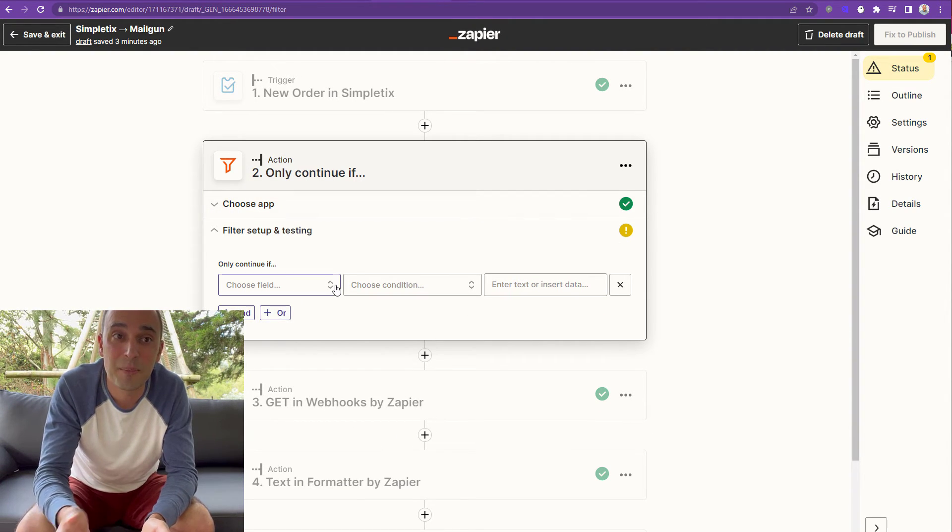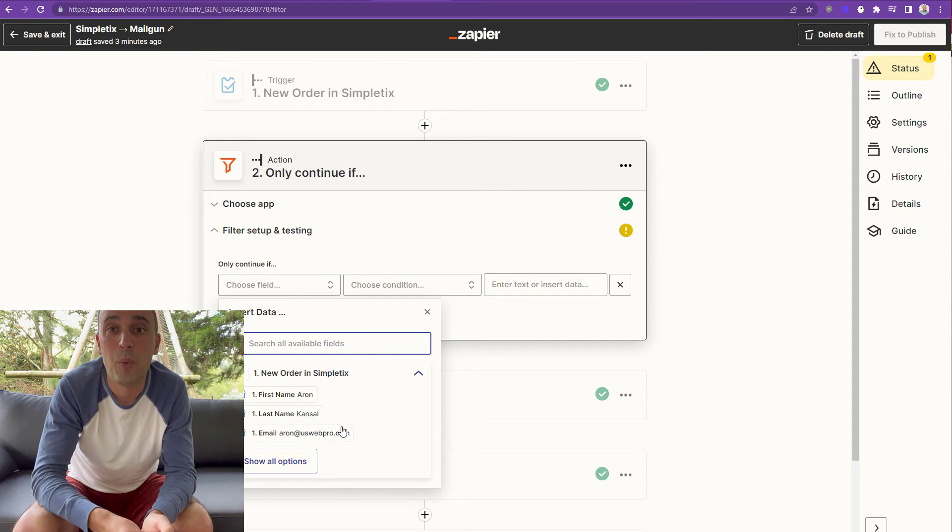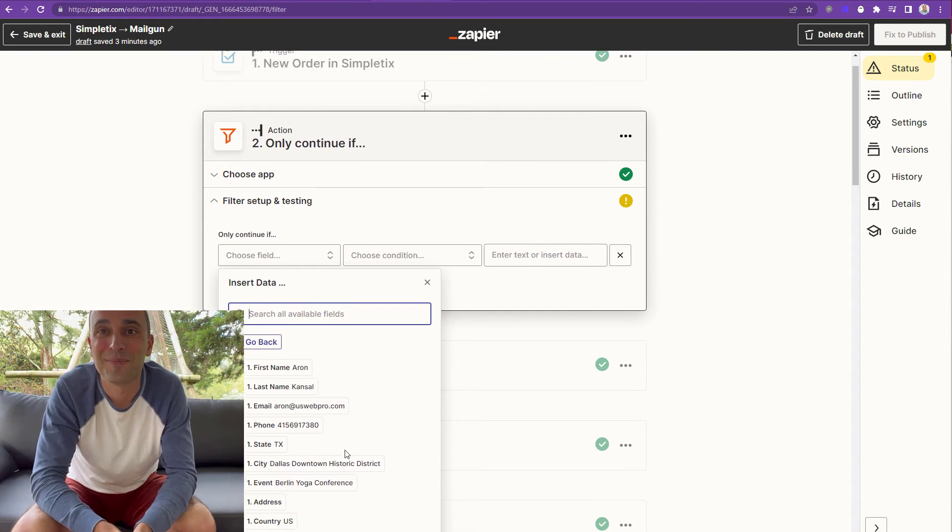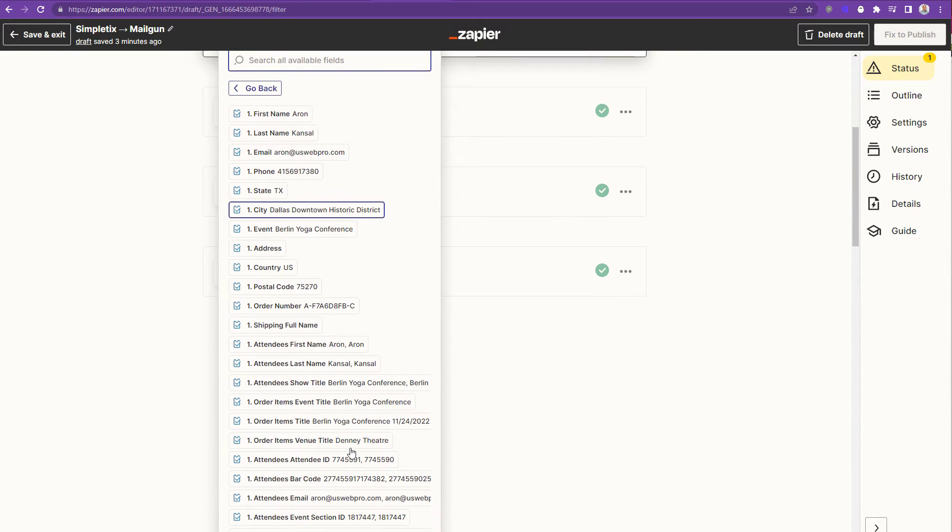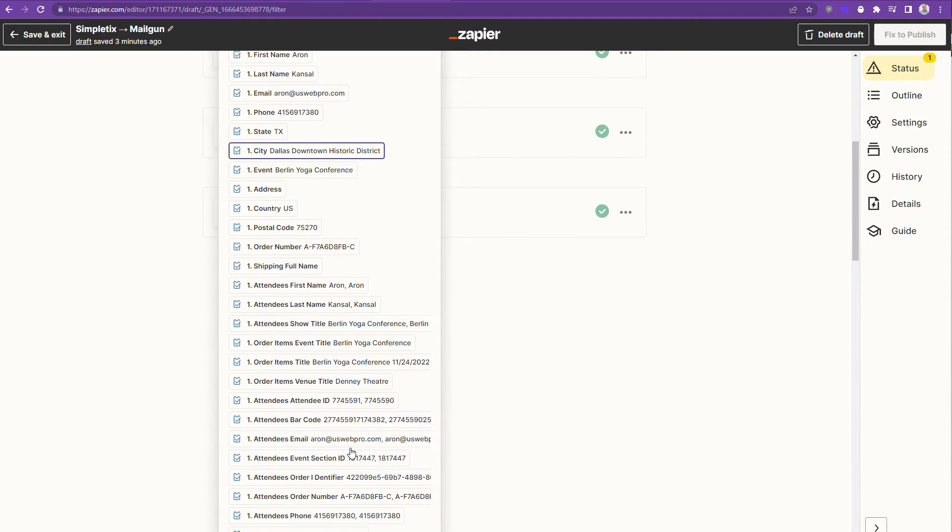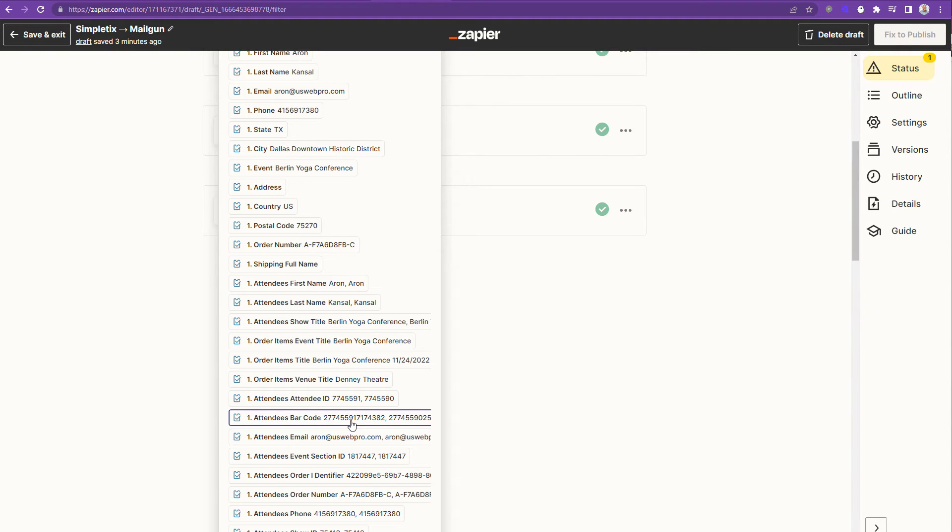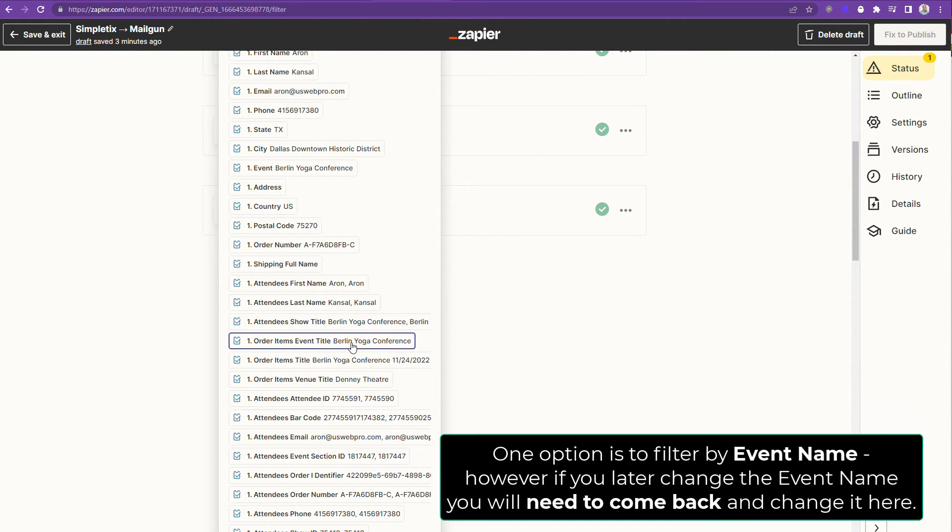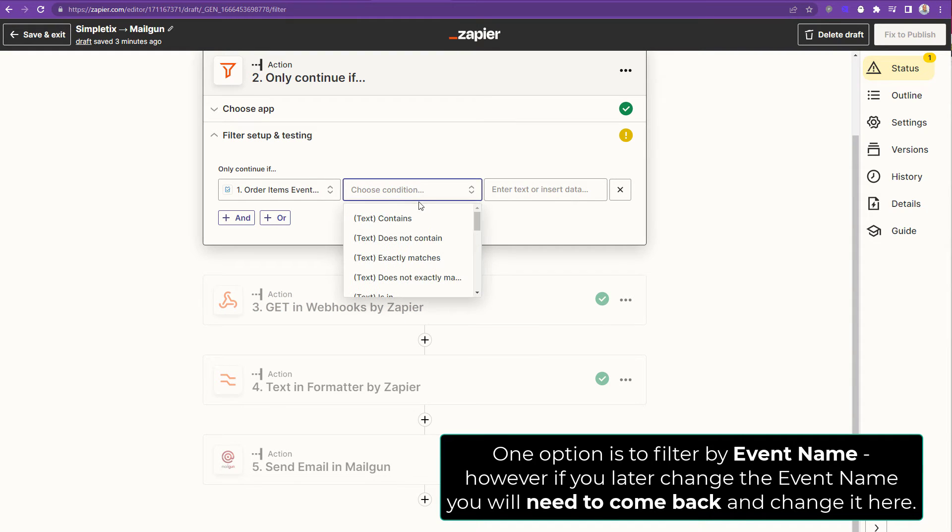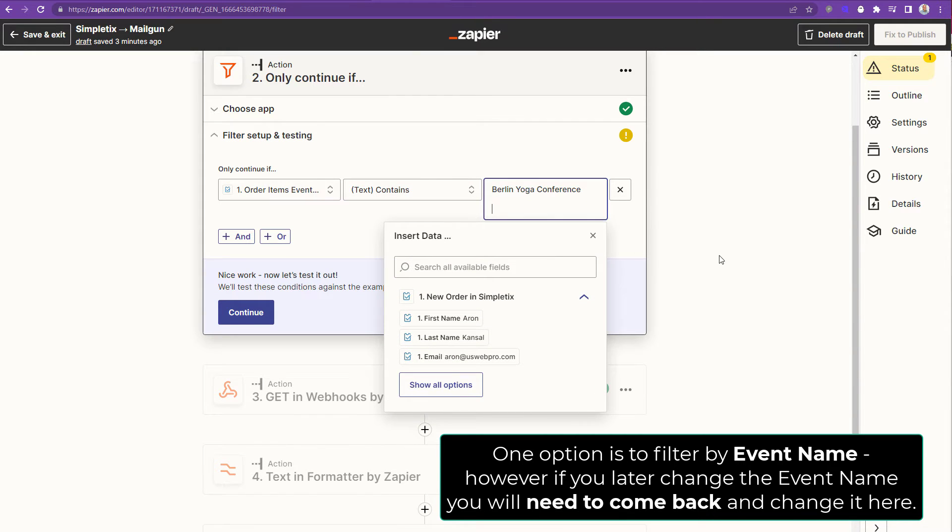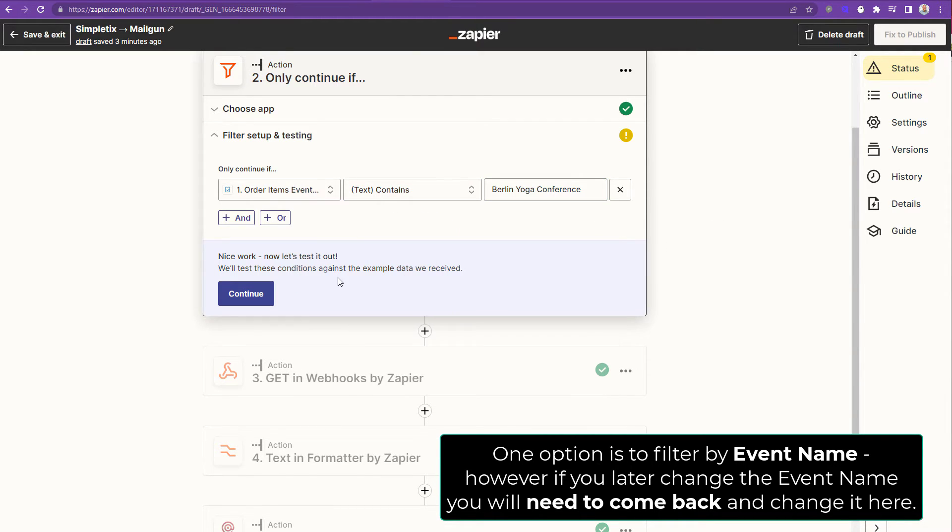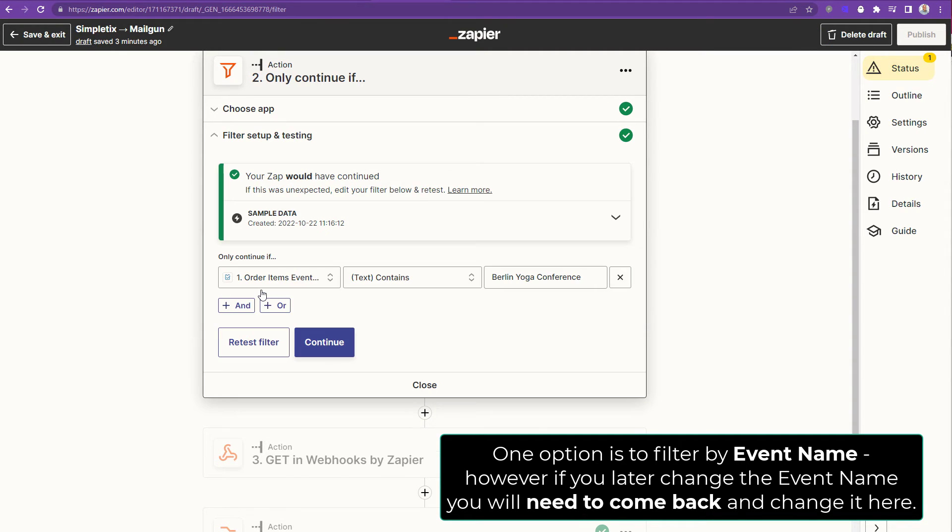Alright. So we're going to say only continue if order items event title is Berlin Yoga Conference. So I'll choose that from the list. And again, this is all information that comes from SimpleTix through Zapier. The condition will be contains. And I will type in the event title called Berlin Yoga Conference manually in here. And then I'll click continue to verify if this would have worked based on the last Zap. And as we can see here, it would have worked. However, I don't recommend doing this. I recommend using the event ID or the show ID instead.